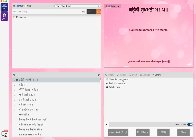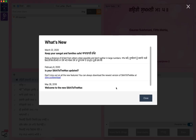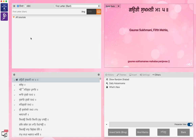You've got random Shabad, Daily Hukamnama, and what's new. And you always get a help section which tells you what is new. So when you open SikhiToTheMax, it comes with a log of what they've done because it keeps updated every time.